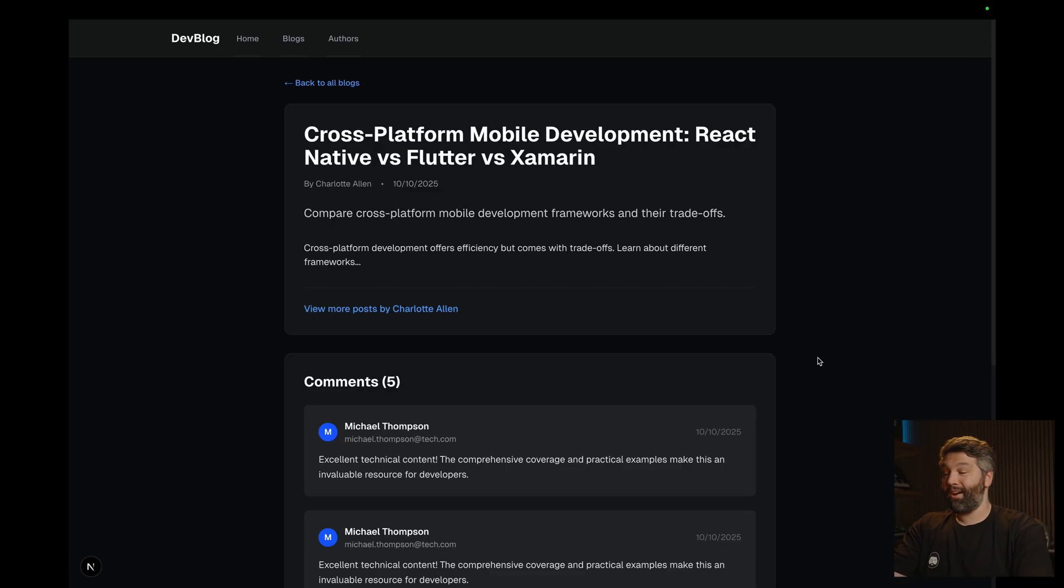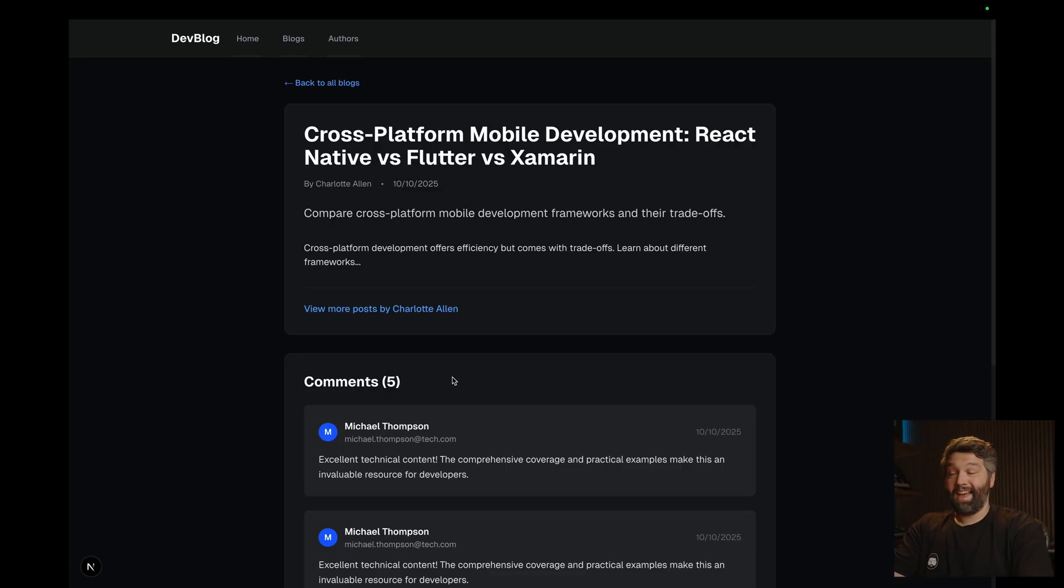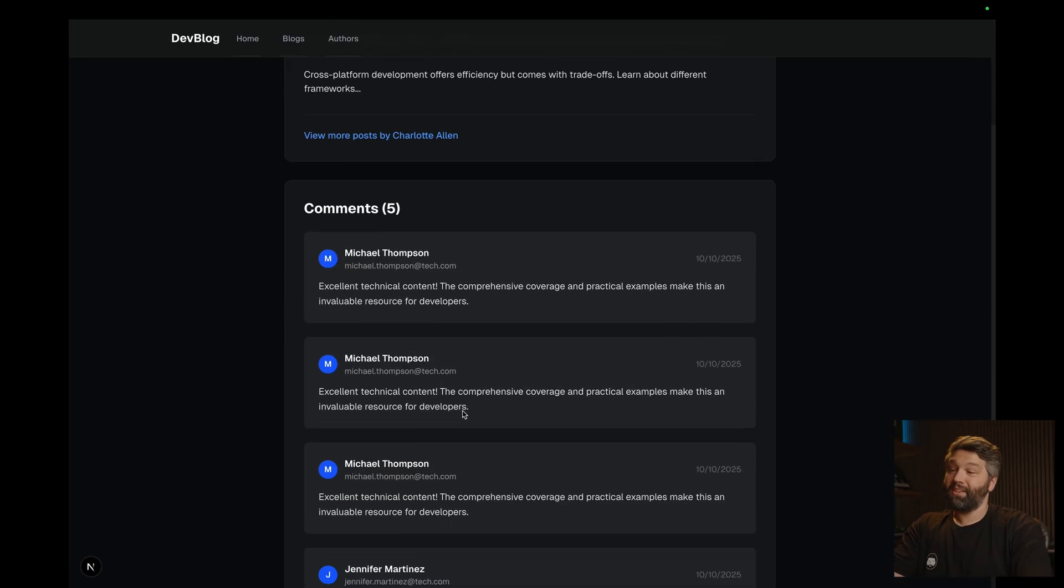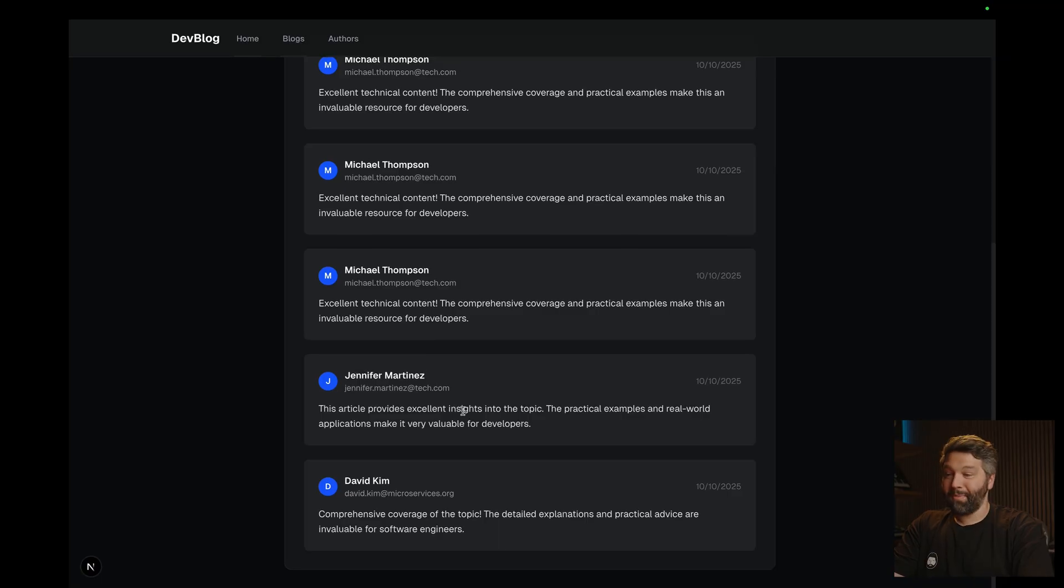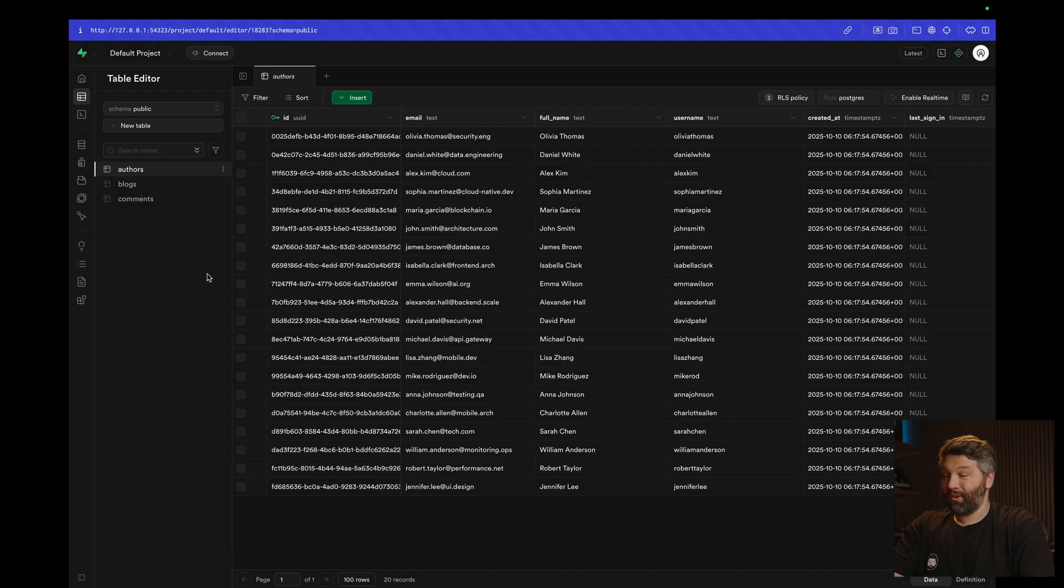Oh, and we're done. And so now if we have a look at our blog post, we now do in fact have comments. And in the Superbase dashboard, we have our comments table with our 600 comments that have been created for us. That's awesome.